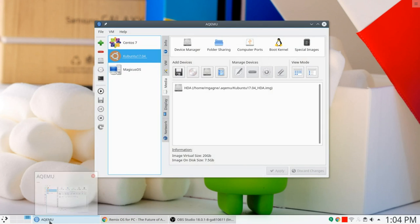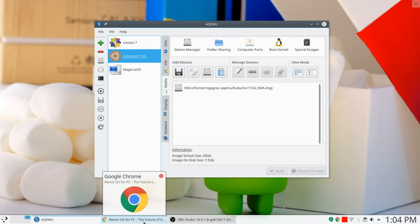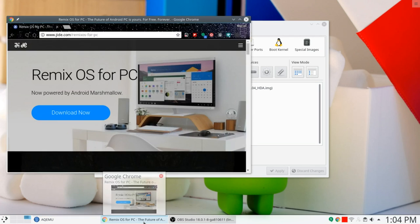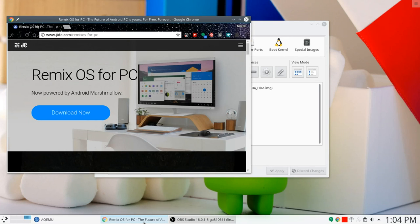Now, to do this, we're going to actually bring up a copy of something called Remix OS. And we're going to do that with our old friend AQEMU. First of all, let's look at Remix OS. What the heck is that? Well, if you go to jide.com slash Remix OS for PC,